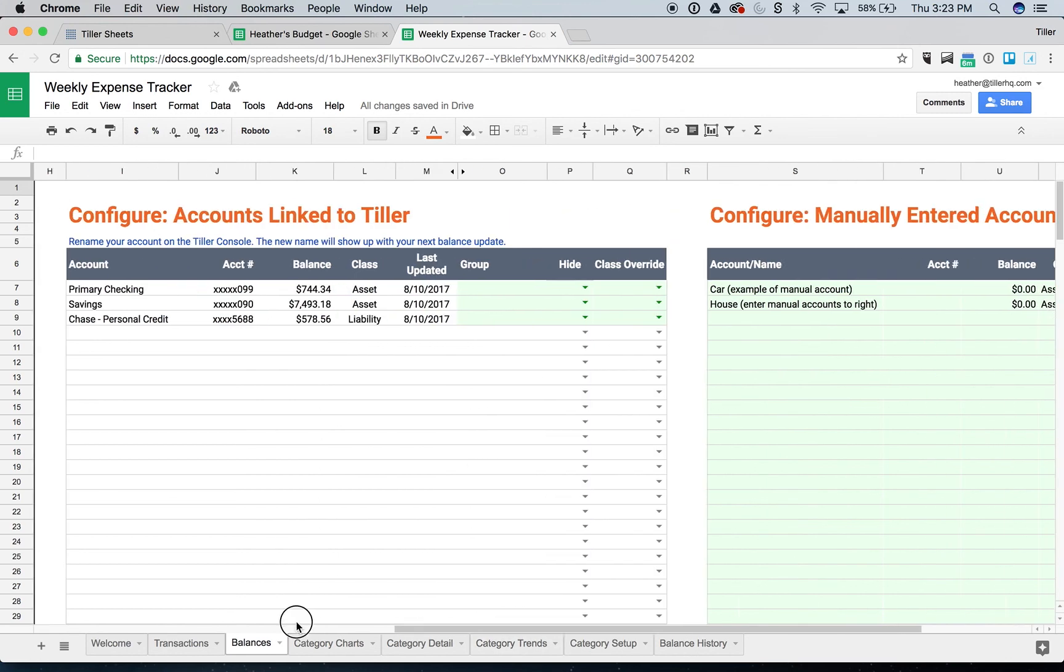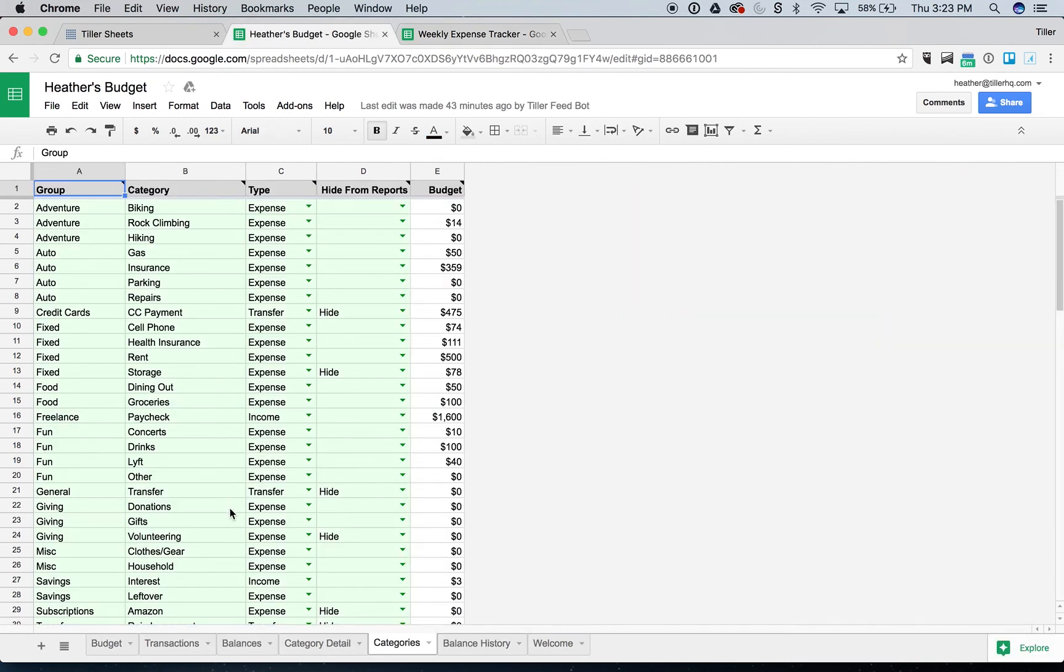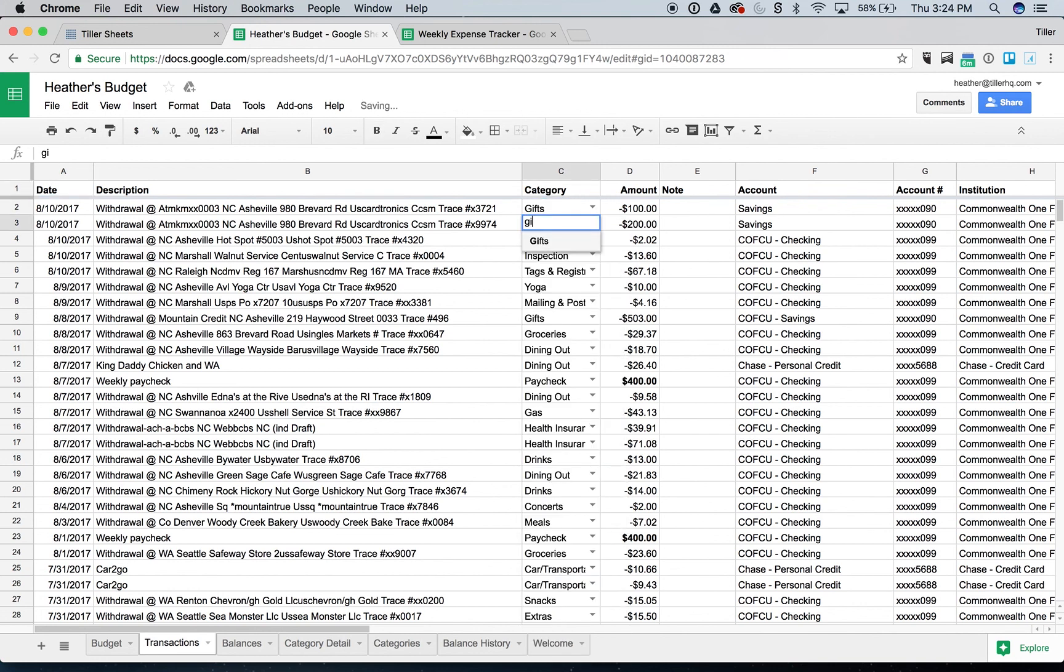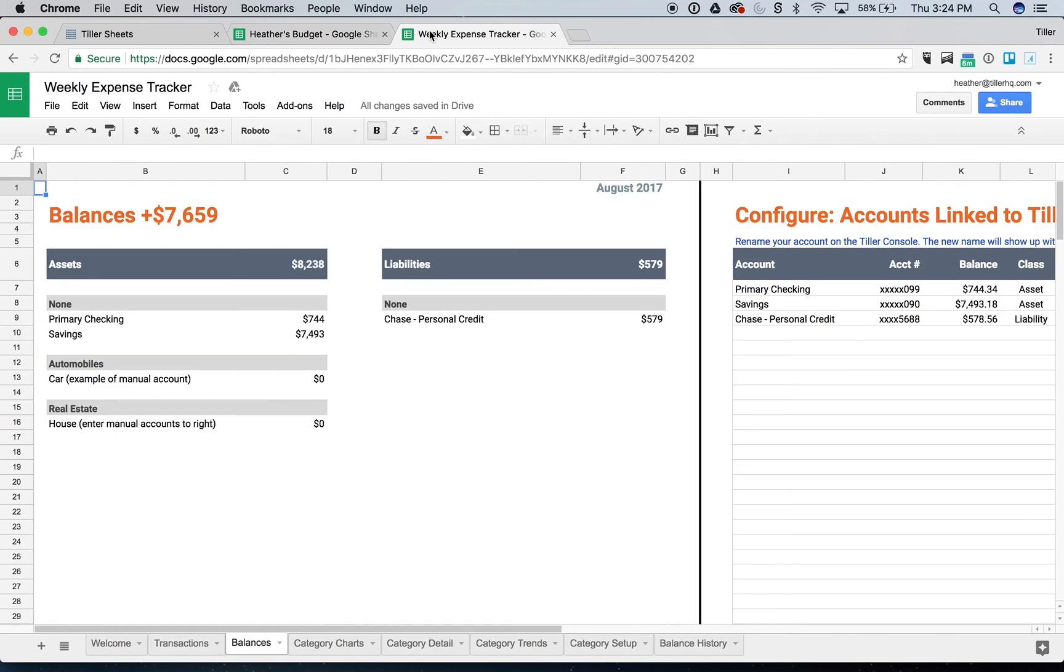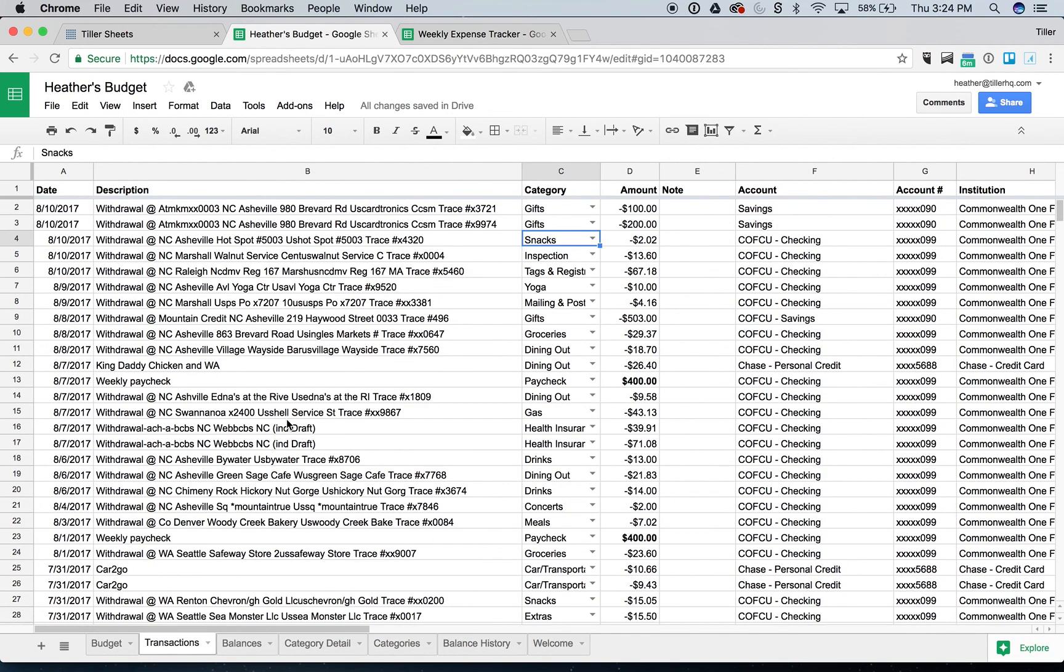So those are the basics of using import range so that you can use multiple templates and only have one place to categorize your transactions and update your categories. Like if I want to just go ahead and say, okay, mark those as gifts, I should see that update here. Yep. There's gifts. And that's really it. Happy tracking.